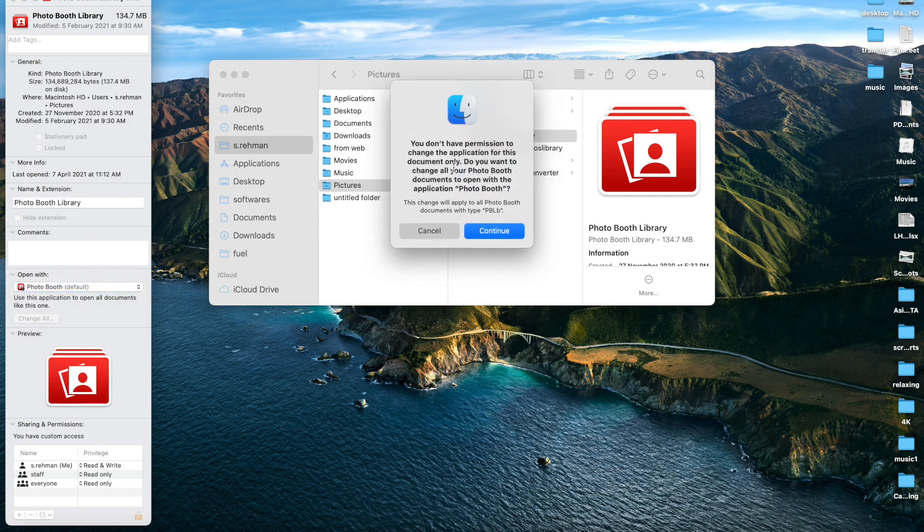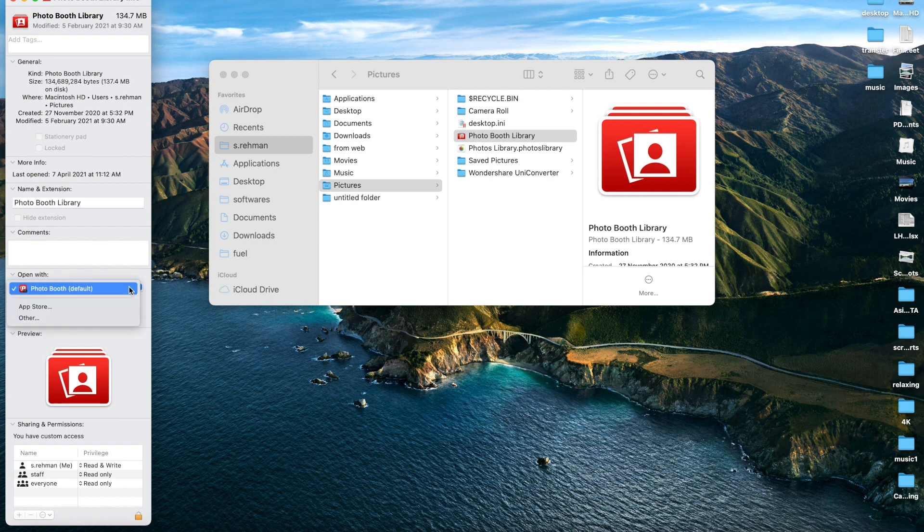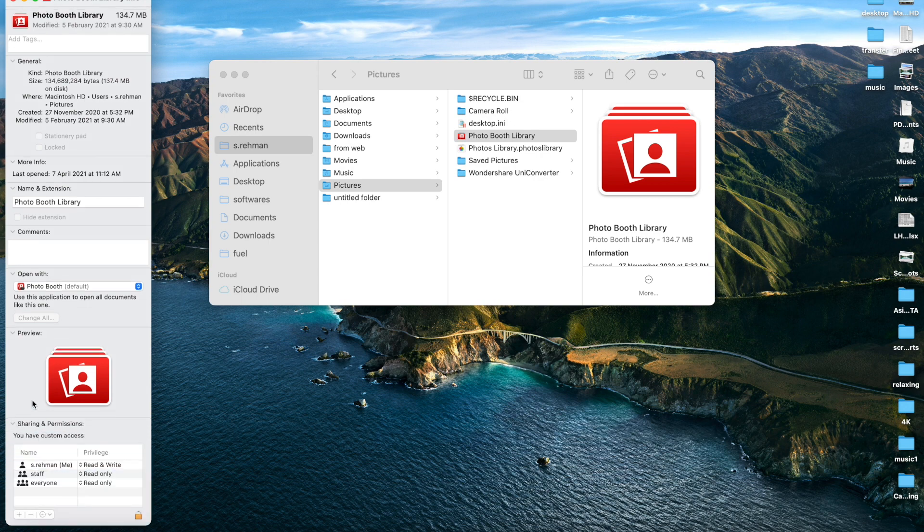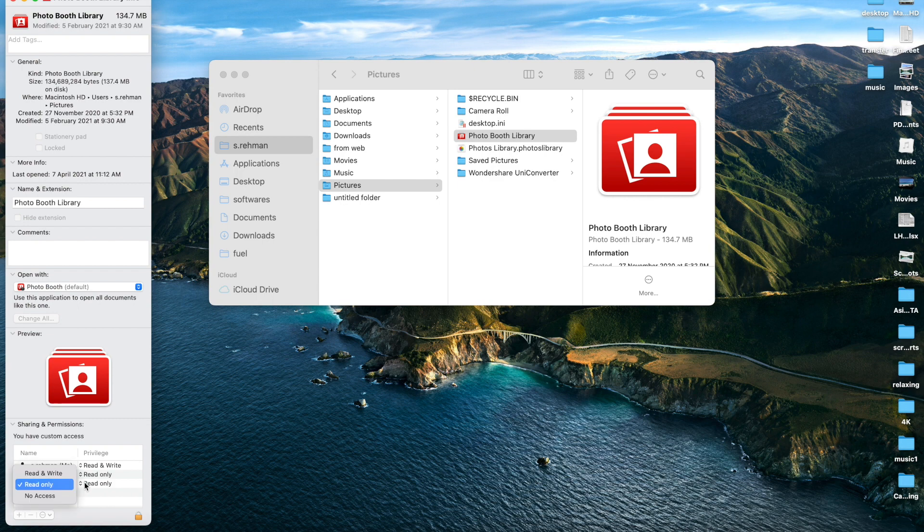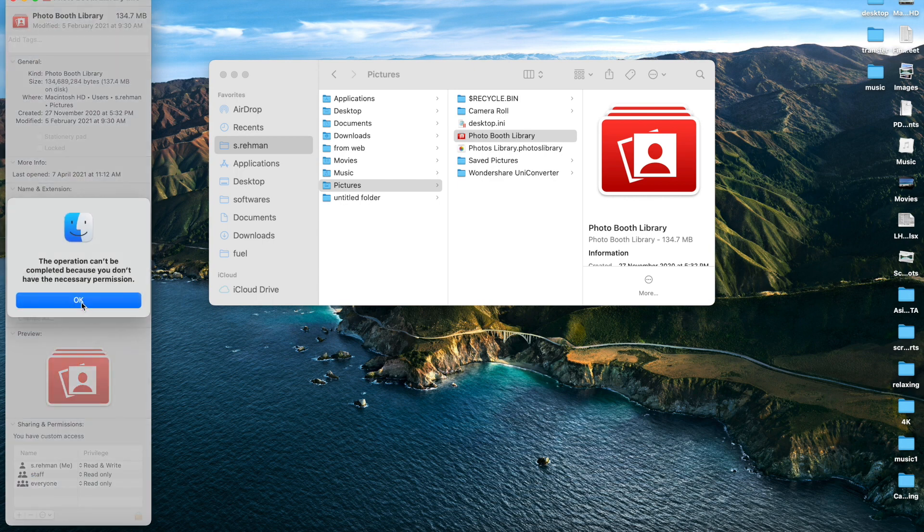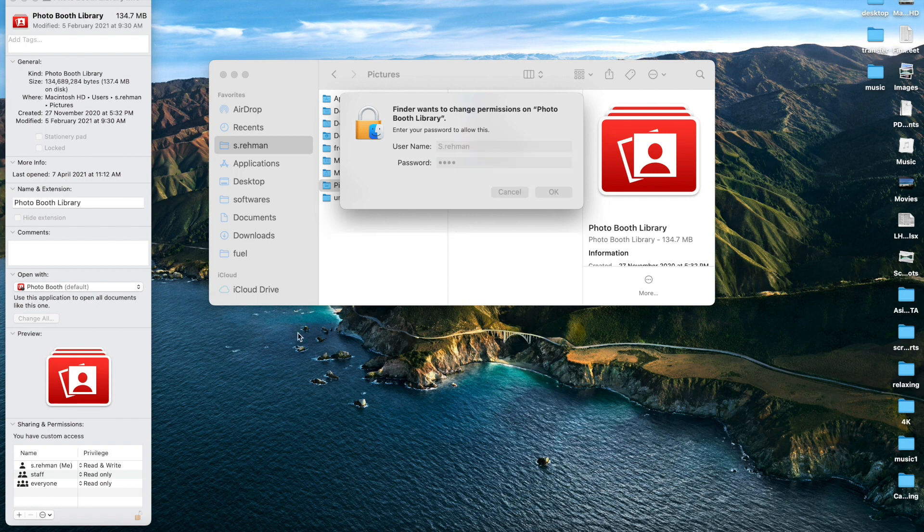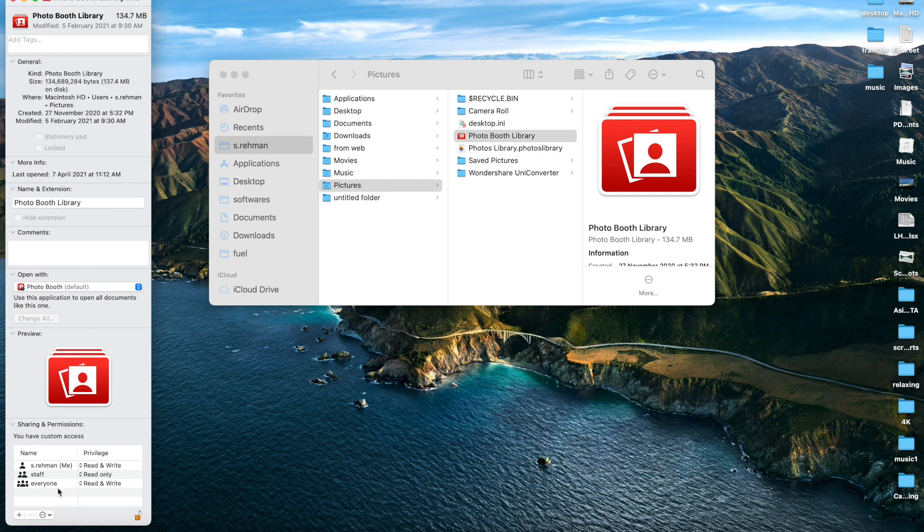One last thing: you need to add permission for everyone. Click on permission settings, and you can see 'everyone'. Allow read and write permission. First, unlock it, put read and write for everyone, then lock this tab.